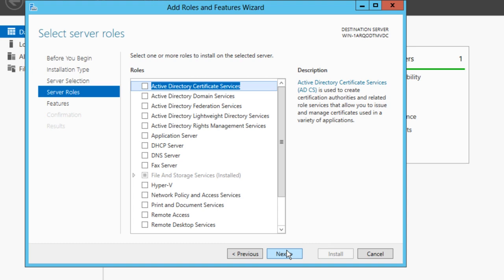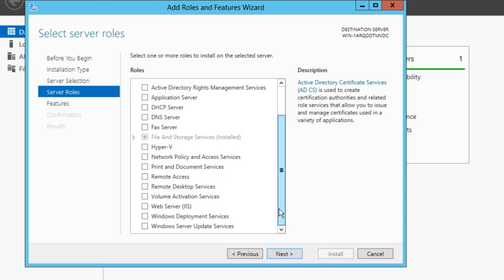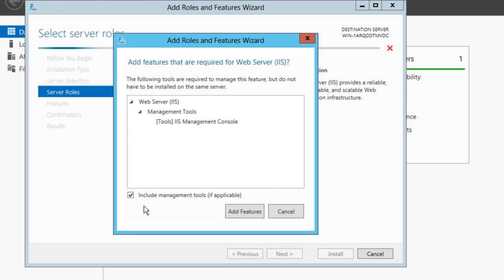You'll get some roles to install. What we want is Web Server IIS. Tick that, and it will tell you that extra features are required. Click Add Features.